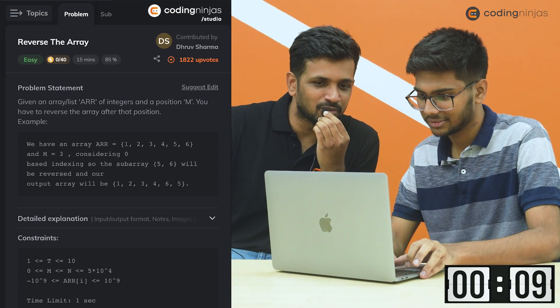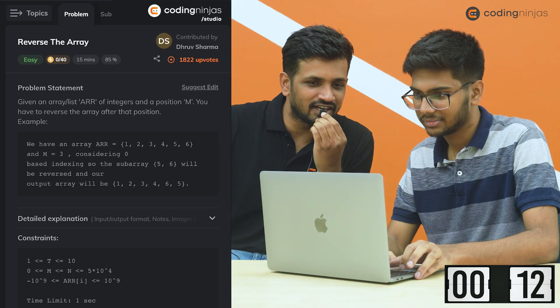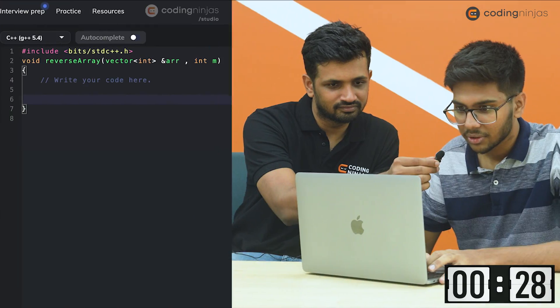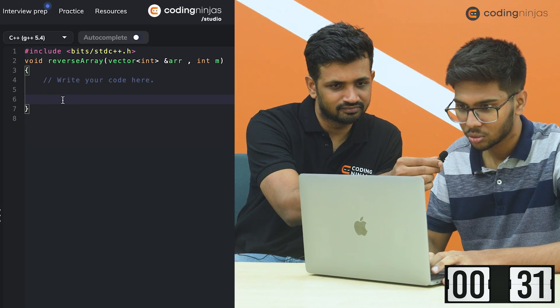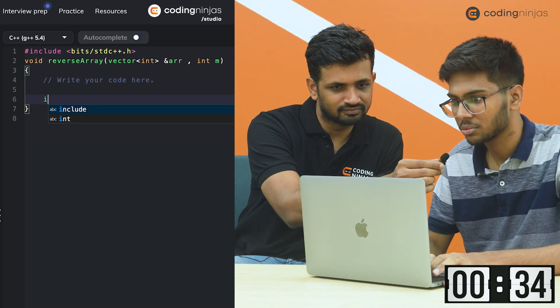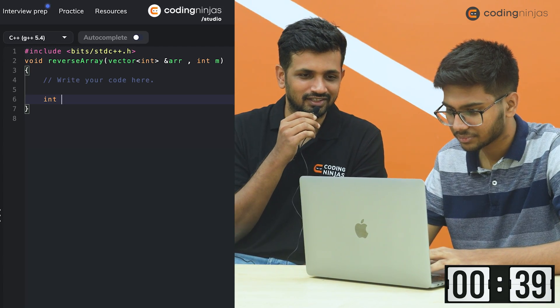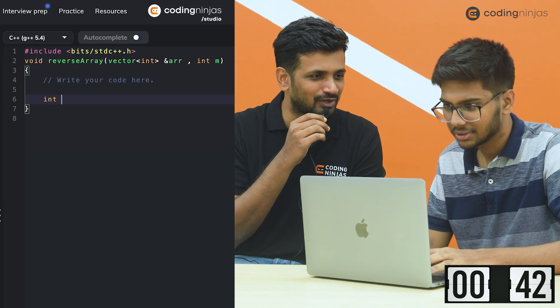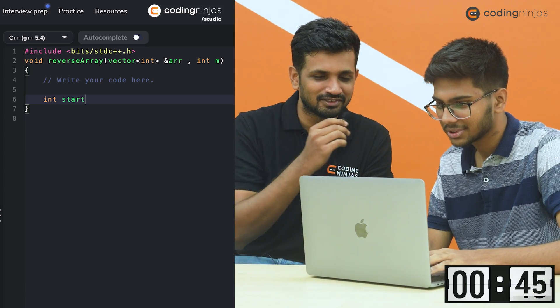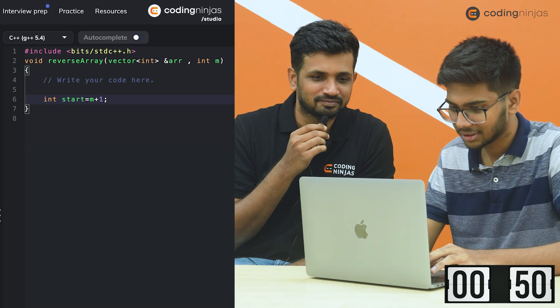I'm giving you the laptop and I am starting the timer now. Let me quickly read the problem statement: you're given an array list ARR of integers and a position M. You have to reverse the array after that position. Did you understand the problem? Yes sir. How would you rate it? Sir, this is a pretty easy problem. So let me not interrupt you much — I think you can begin.